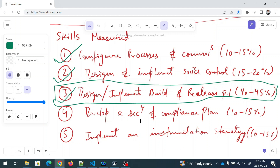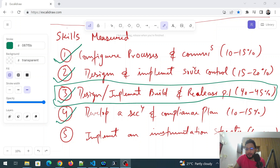Domain 4, Develop a Security and Compliance Plan, covers automating security and compliance scanning and managing sensitive information in automation — including service connections, personal access tokens, keys, secrets, certificates, Azure Key Vault, GitHub secrets, and Azure Pipeline secrets. Domain 5, Implement an Instrumentation Strategy, covers configuring monitoring for a DevOps environment using Azure Monitor, configuring pipeline alerts, managing access control, monitoring platforms, and metrics.